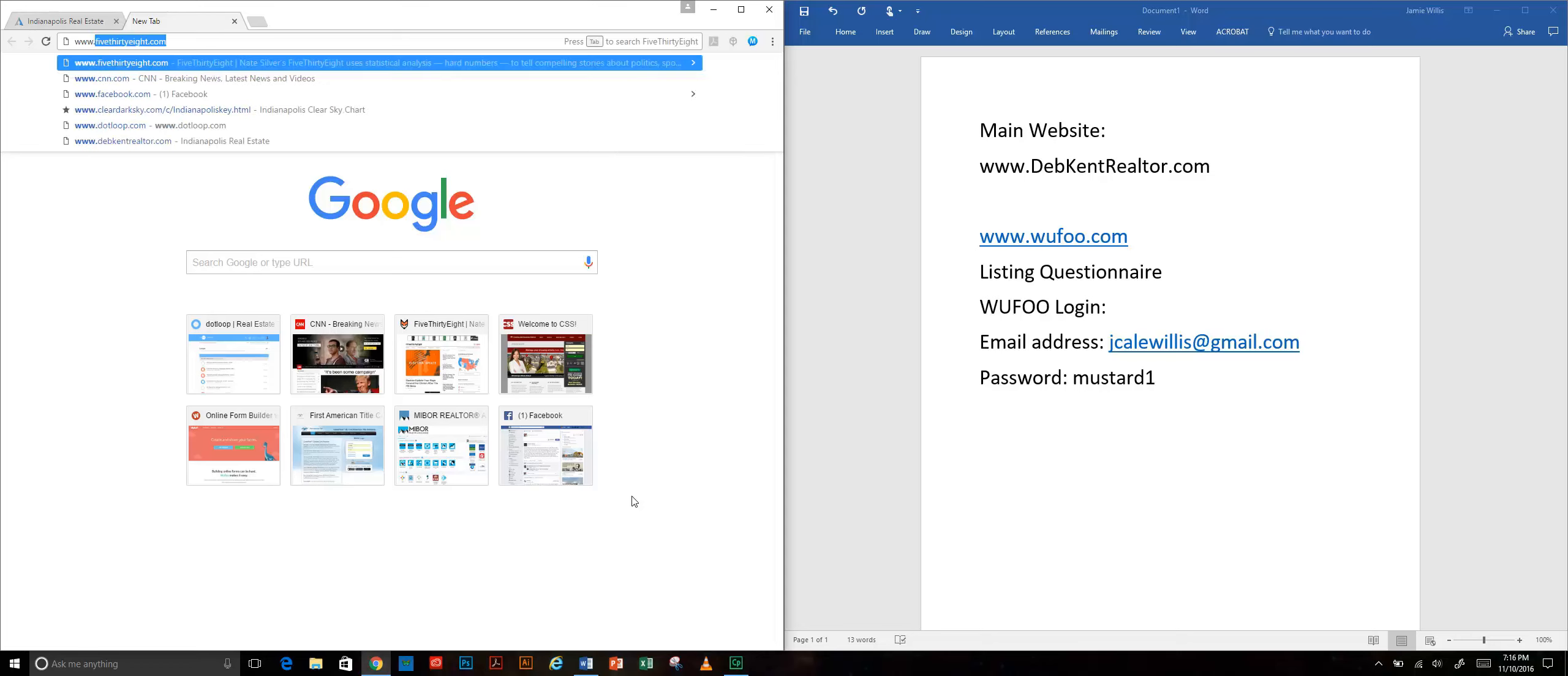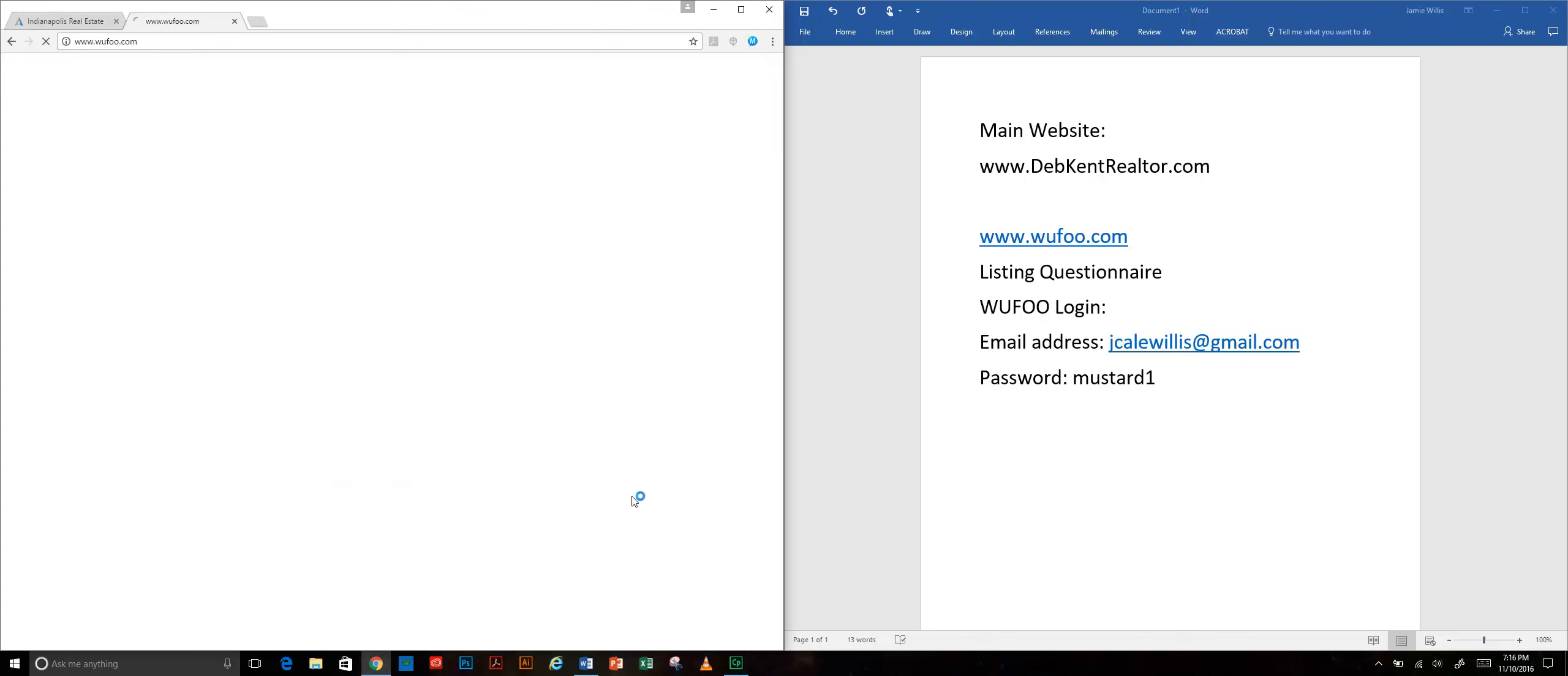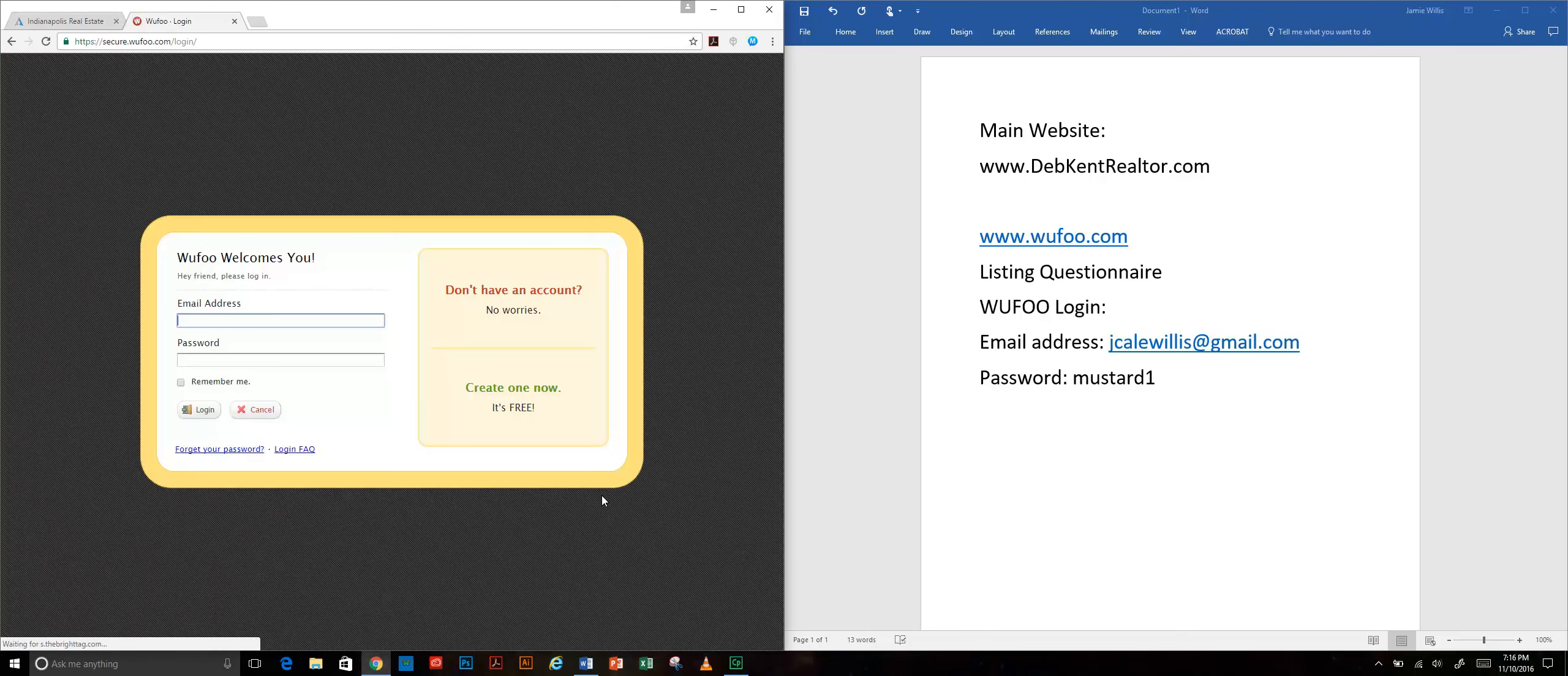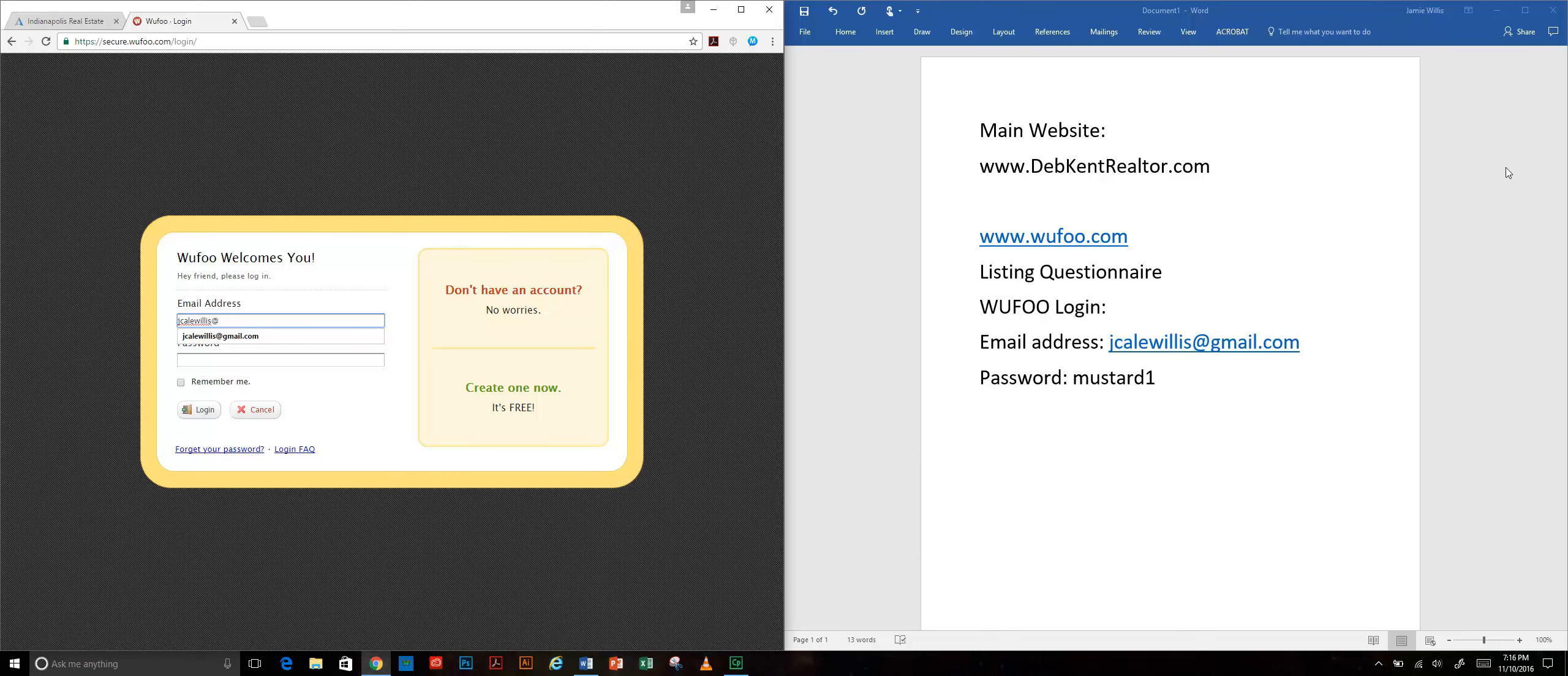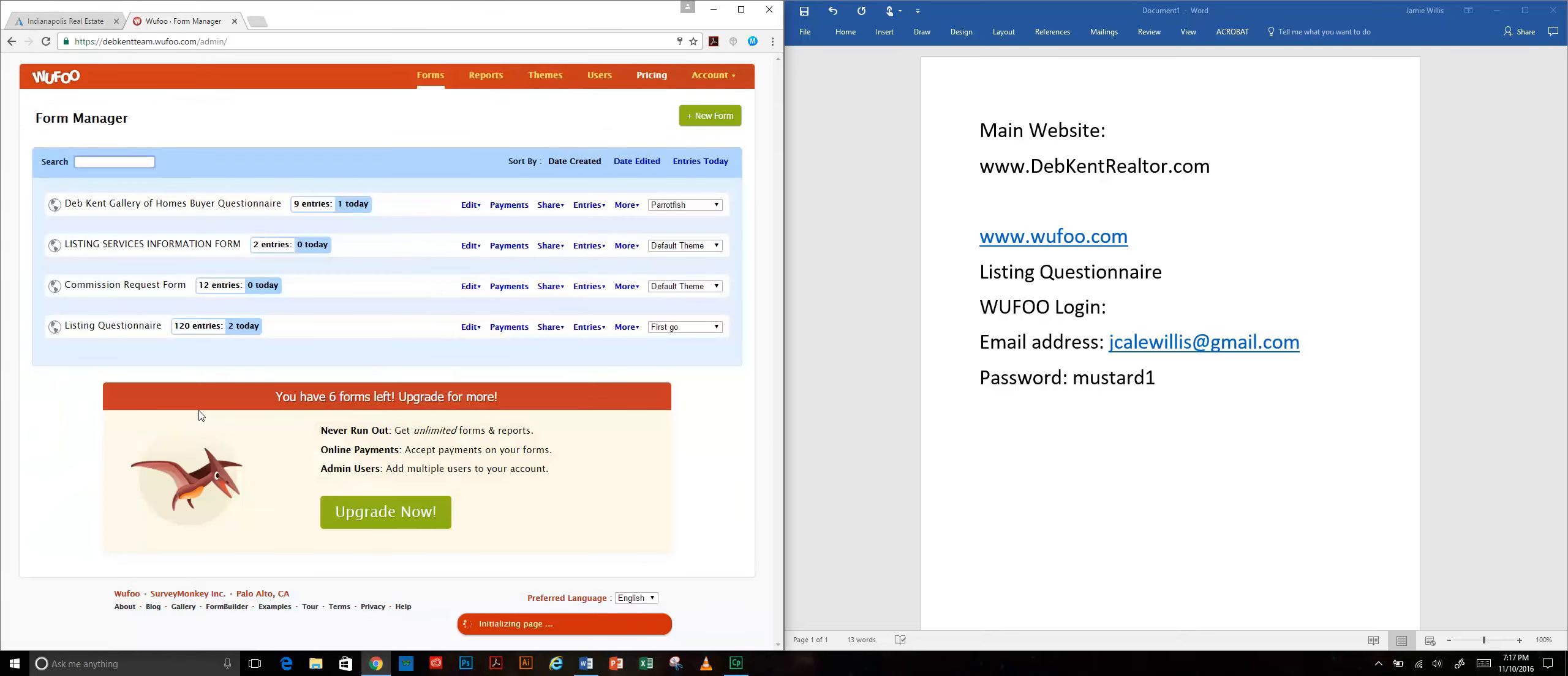You go to wufoo.com - www.wufoo.com. You'll use my login at this point. Our account only allows for one user but that's fine, I will share my login. It's just my email address which is over here so feel free to jot that down. My password for this is mustard1. I'm a big fan of condiments. I'm going to log in.